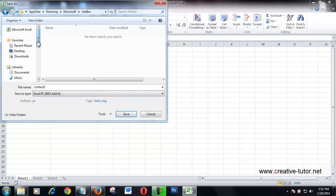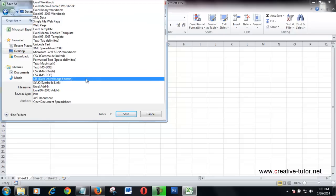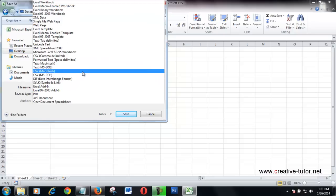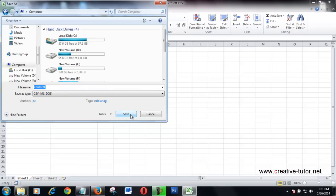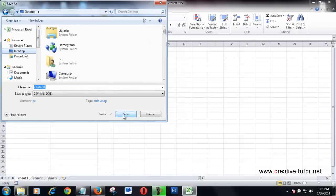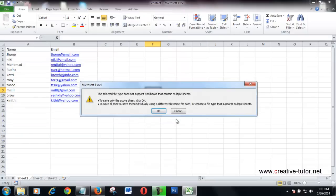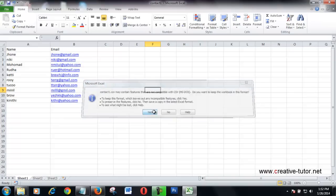This is my desktop. Then this is CSV MS-DOS format, okay, open. Desktop and save. Yes.